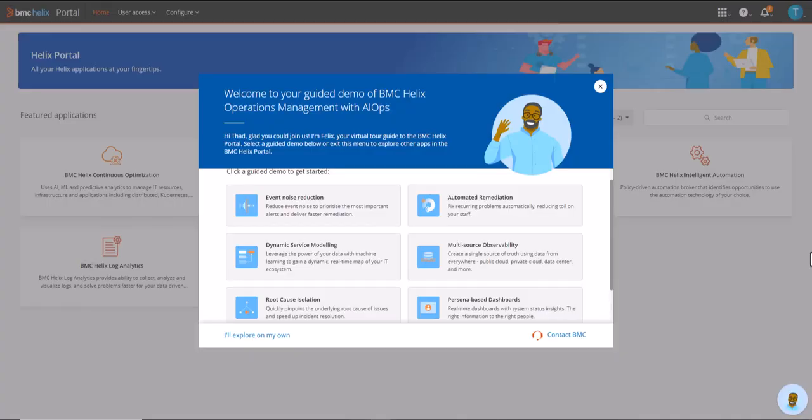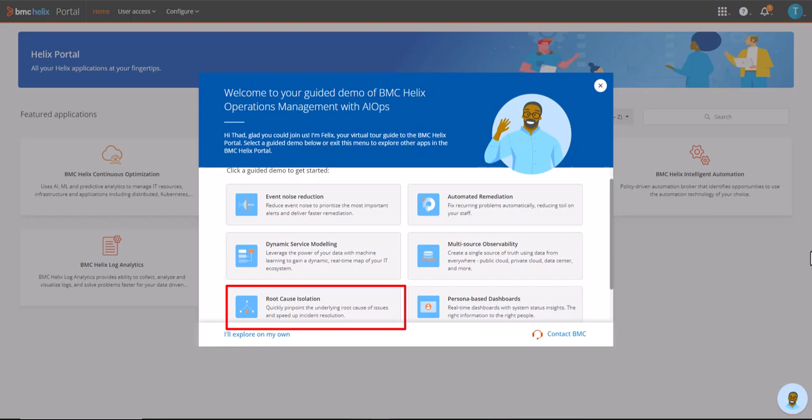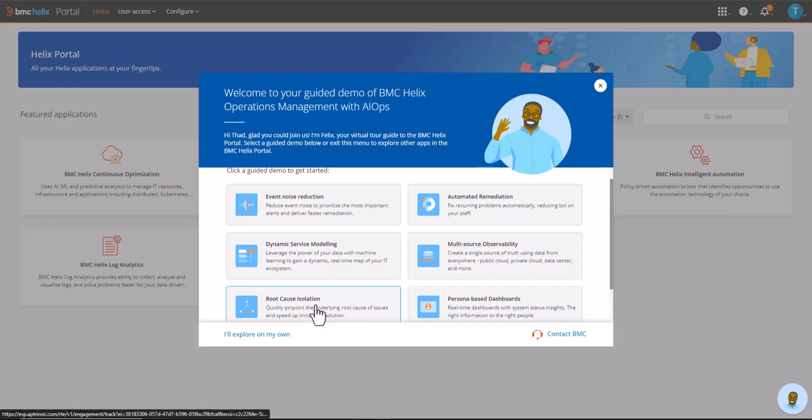Hi, welcome to our BMC Helix video series. In this short video, I'll use our self-guided demo experience to show how BMC Helix Operations Management with AIOps can quickly pinpoint the root cause of issues and speed up incident resolution.